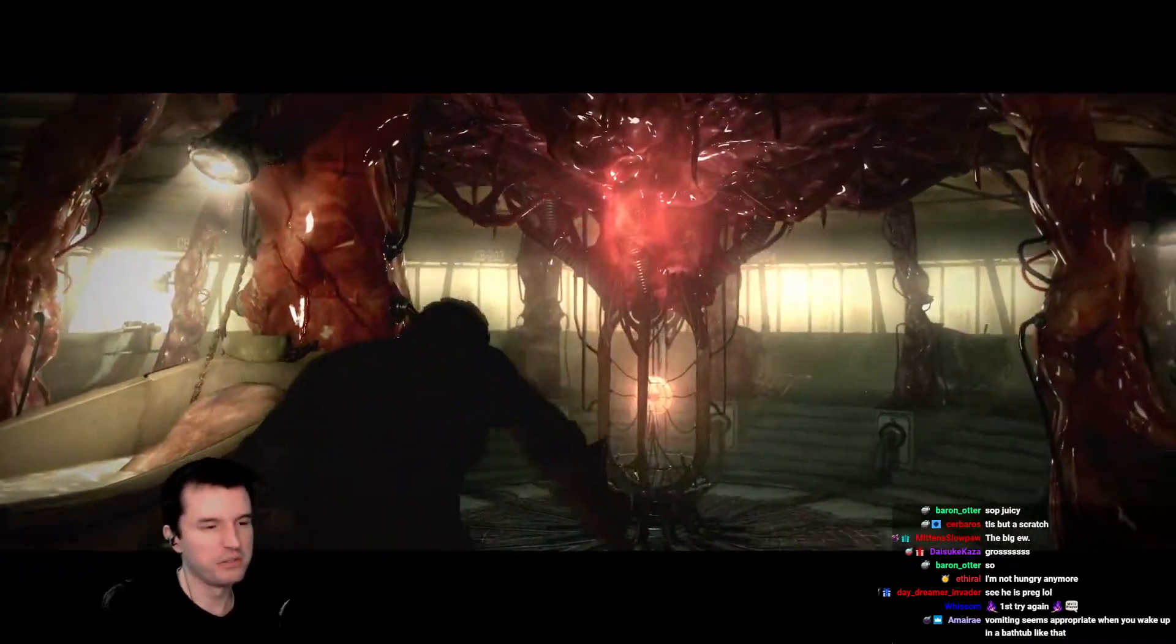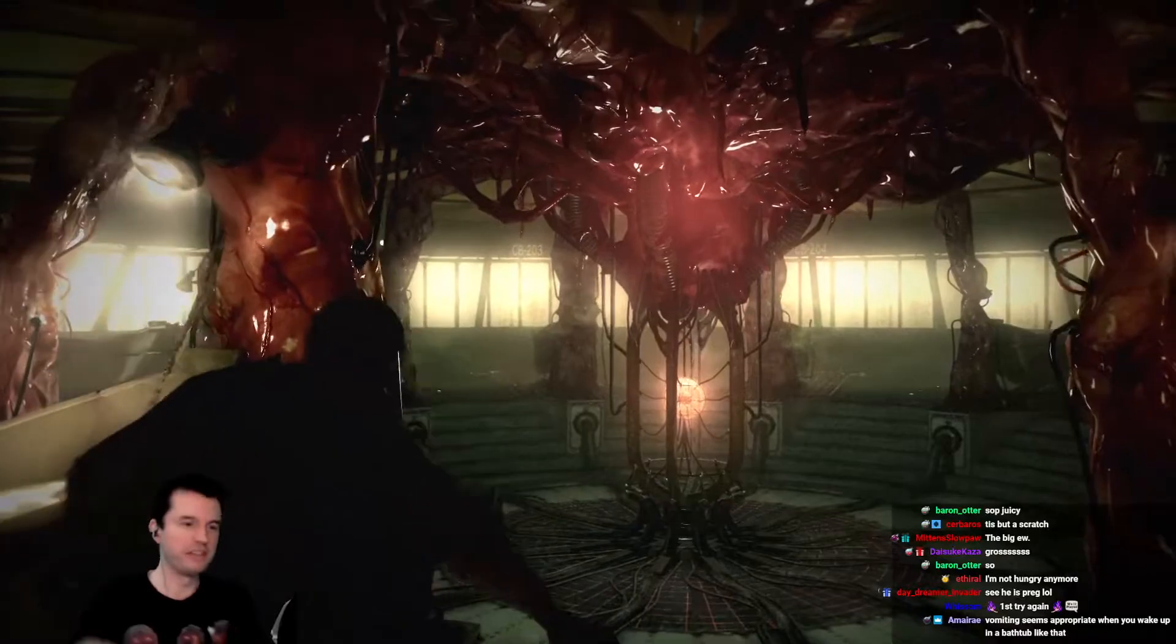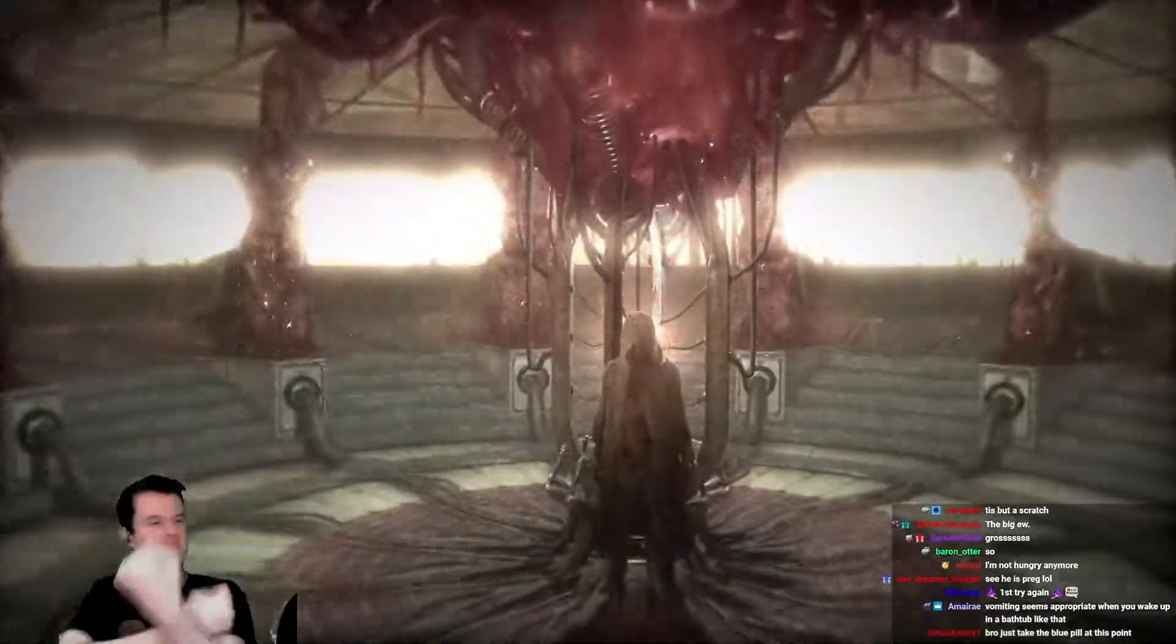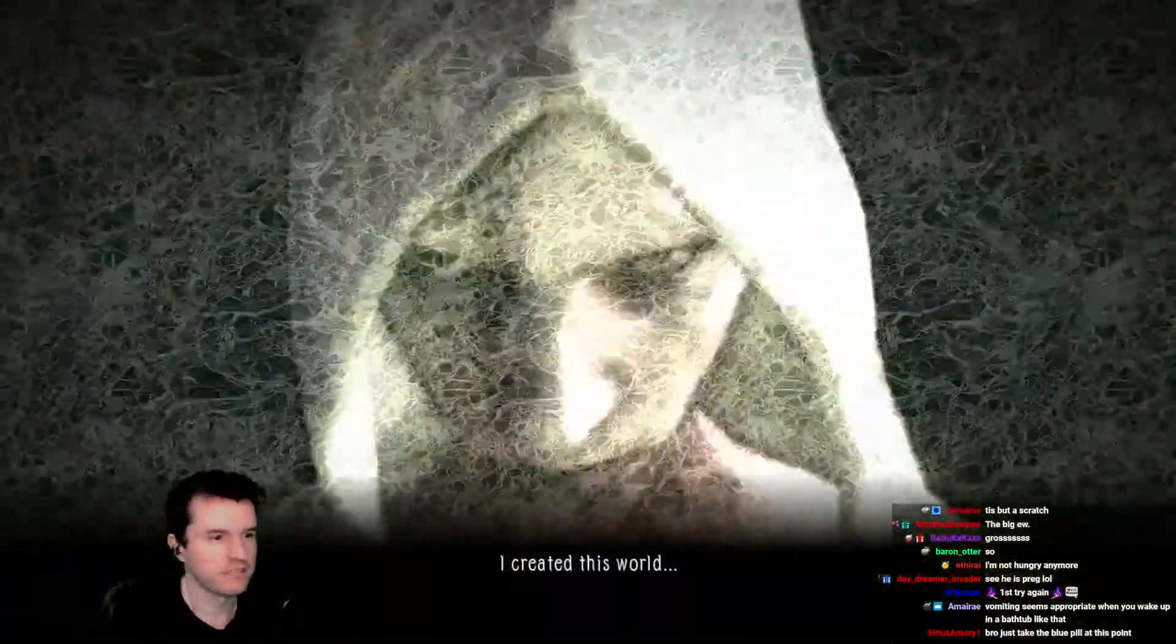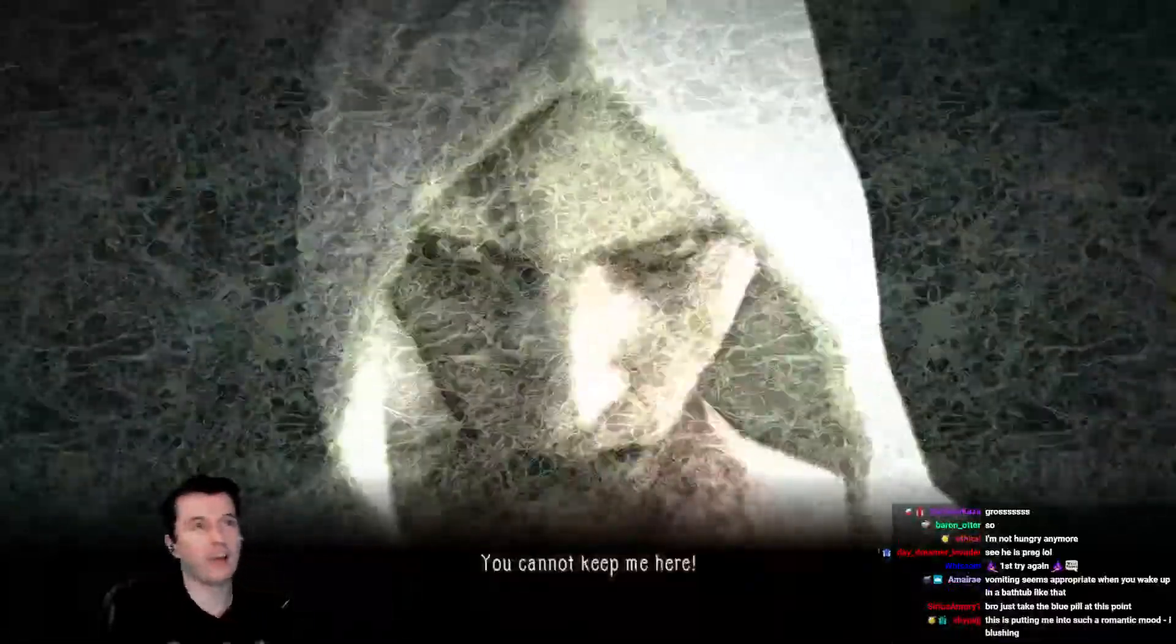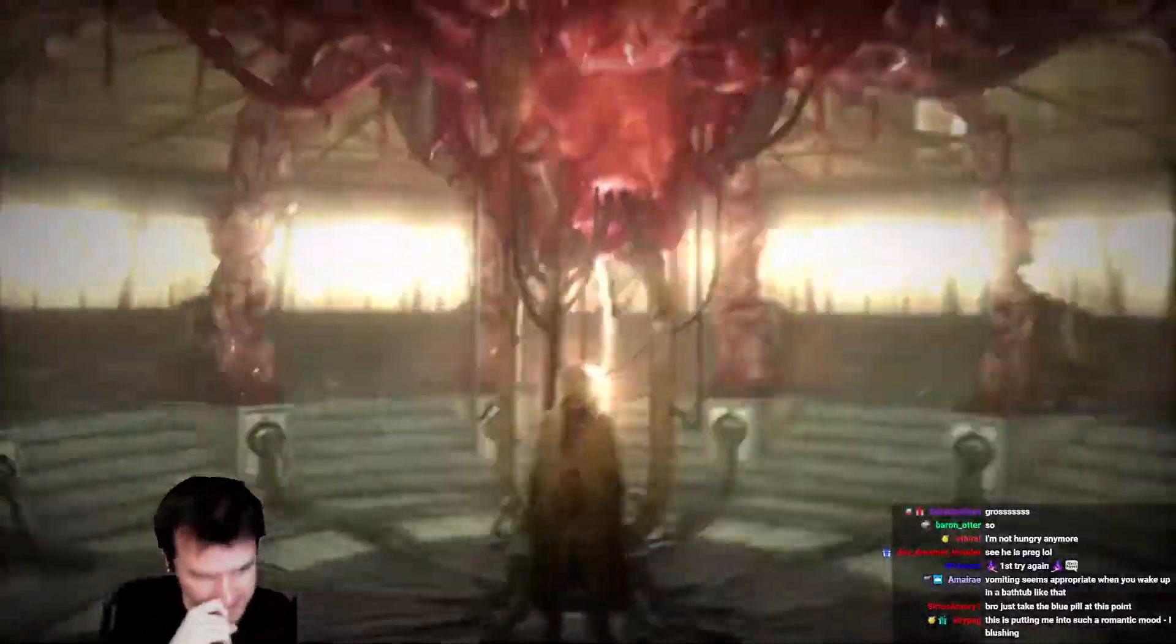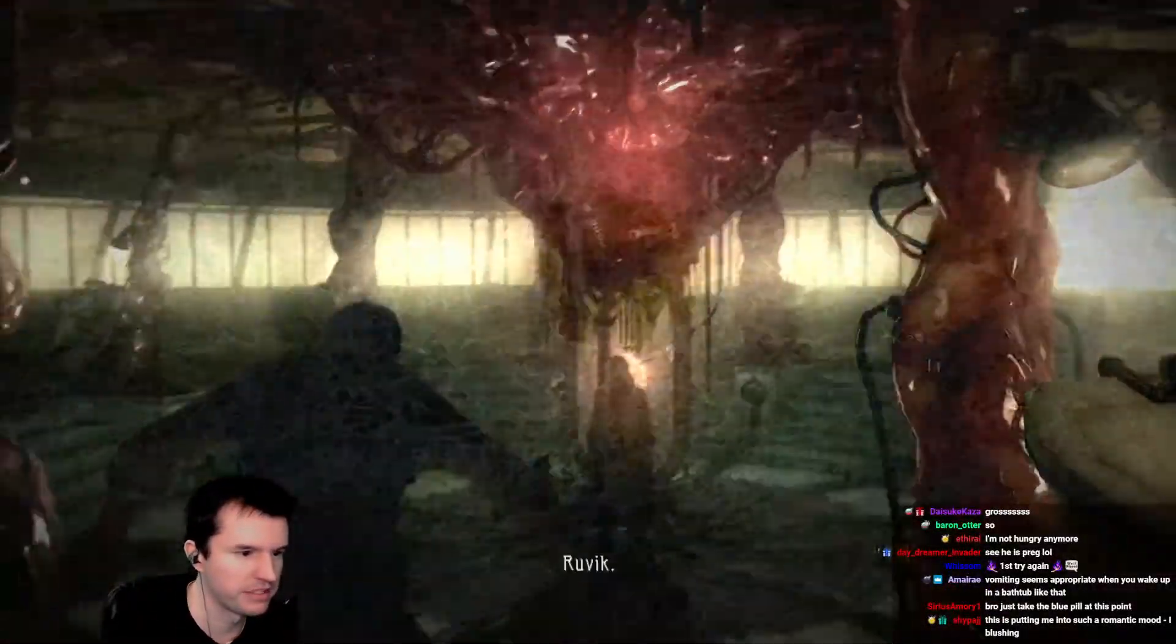You guys ever watch movies where someone's like they wake up in the hospital and they've got like IVs and they're like and they just like rip them out? Like Logan? I always just do this when that happens.